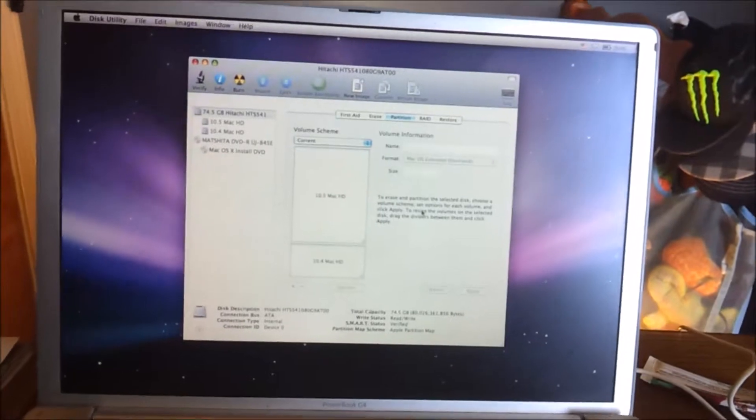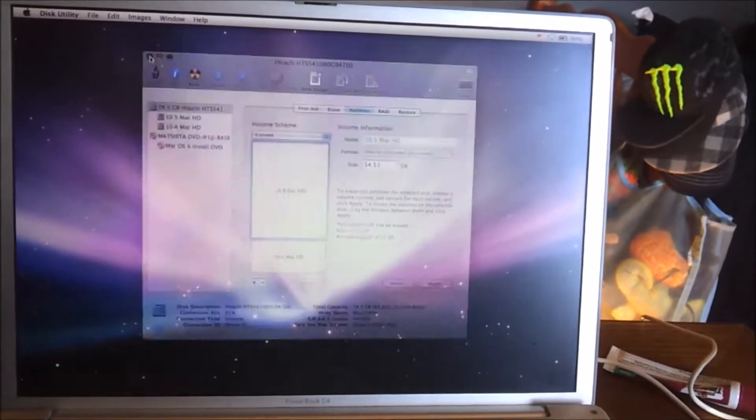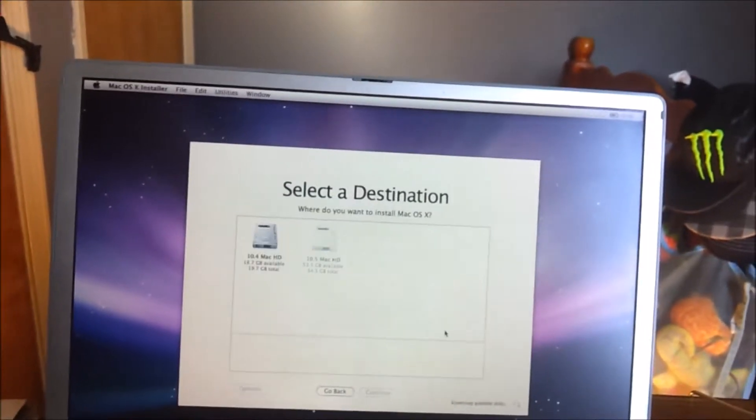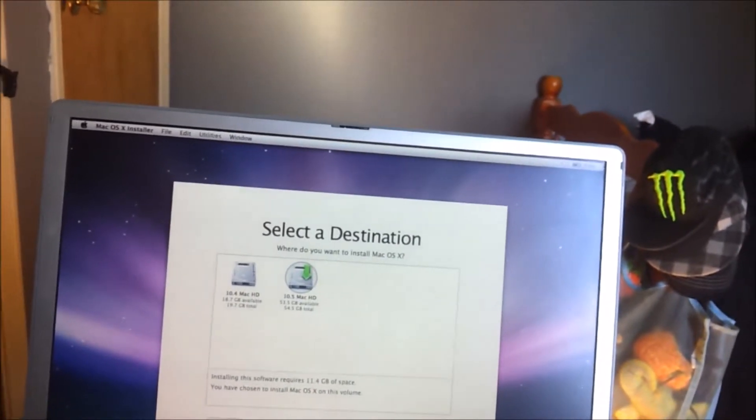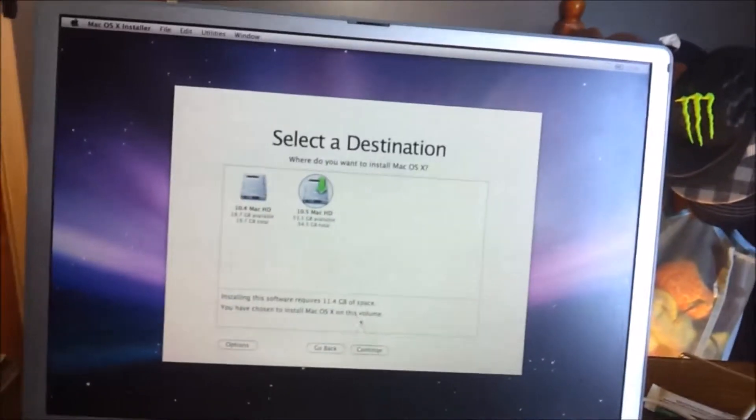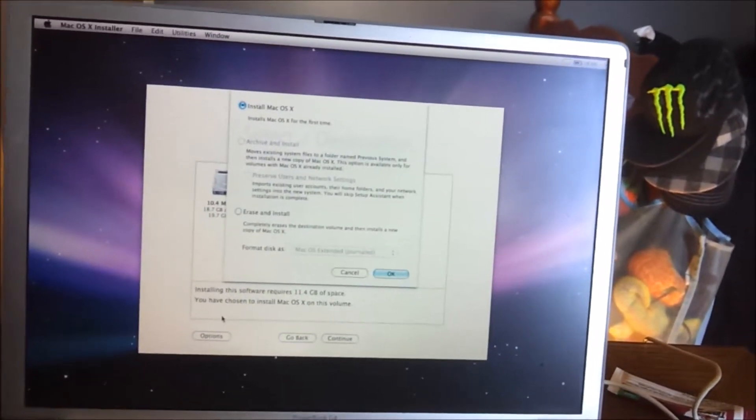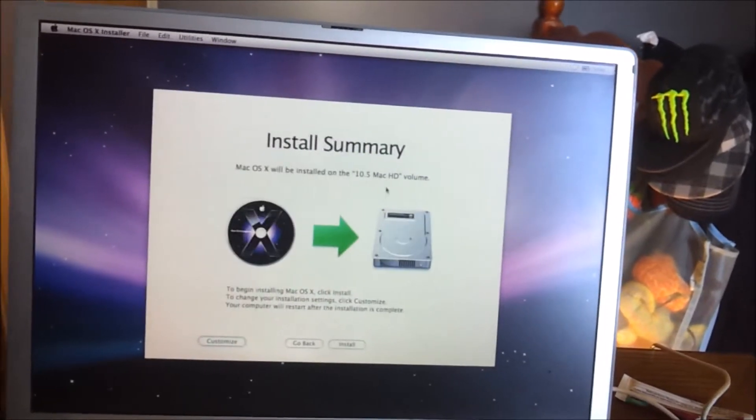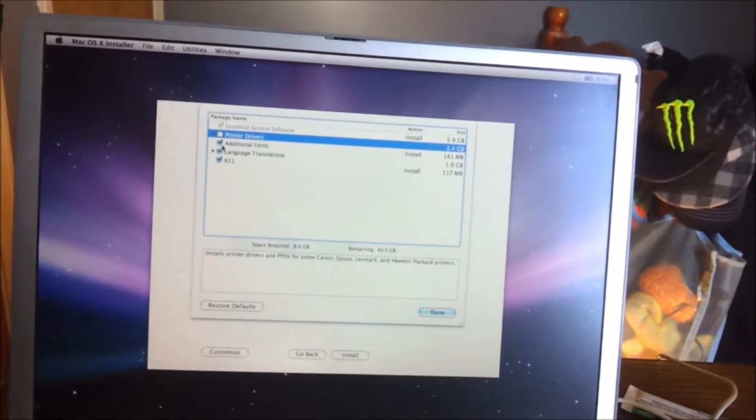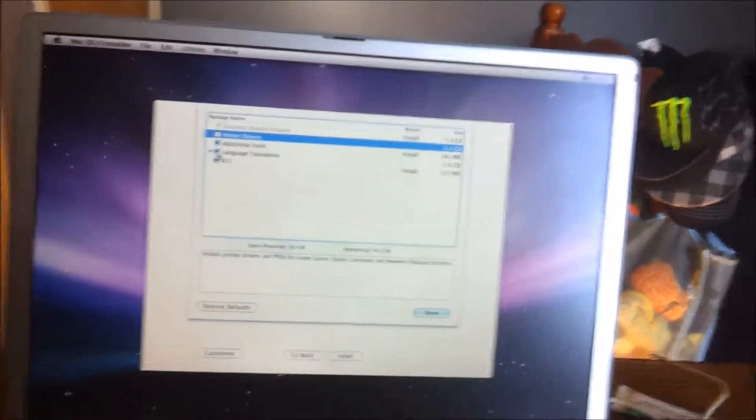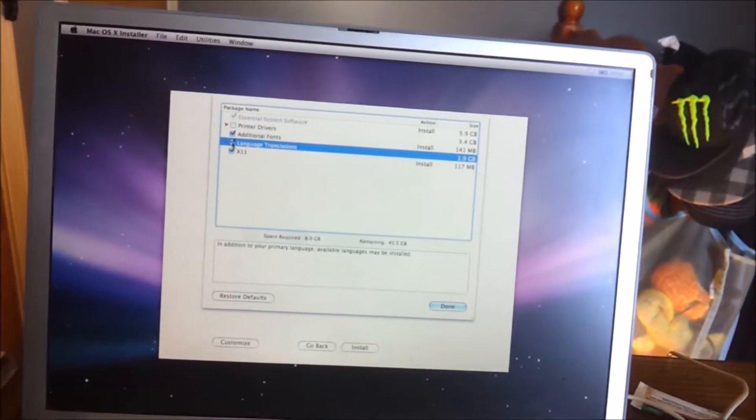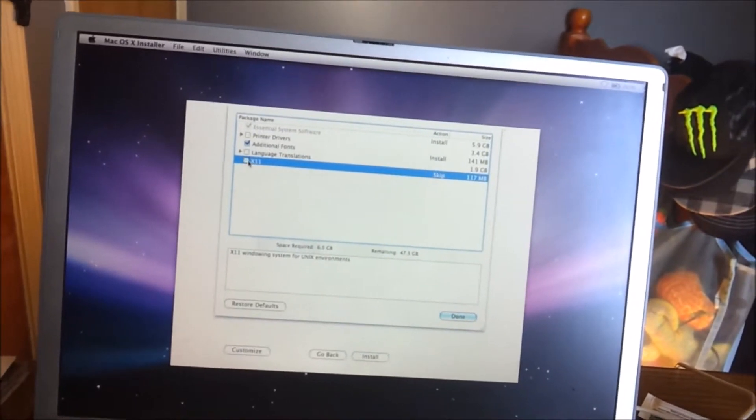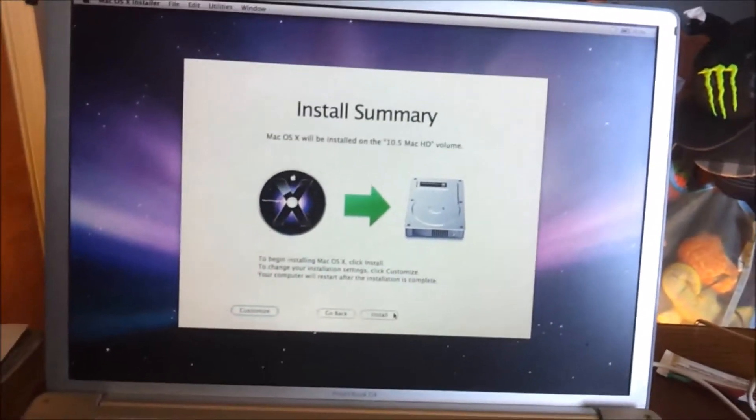Now we'll continue, agree, and 10.5 Mac HD is what we're going to install first. We'll go customize, so I don't want printer drivers because I don't print from this. I do want additional fonts because I do use the Adobe Suite. Language translations I don't need. I don't need X11, but I do want additional fonts. Done, and we're going to install them.